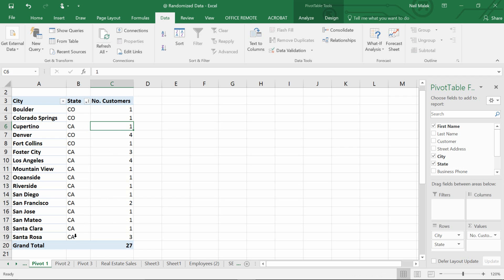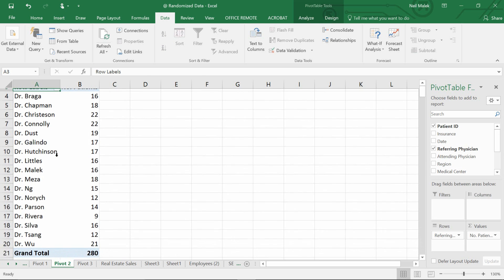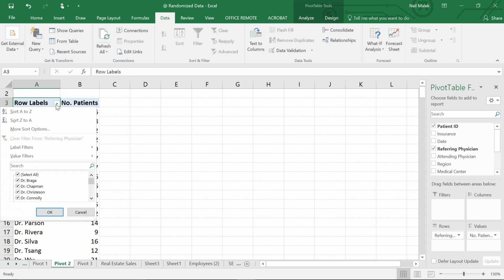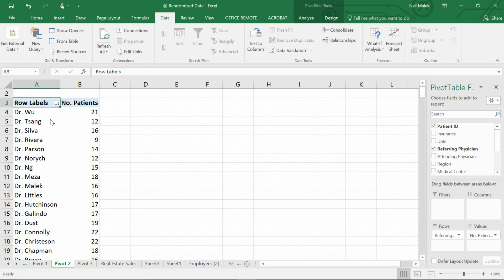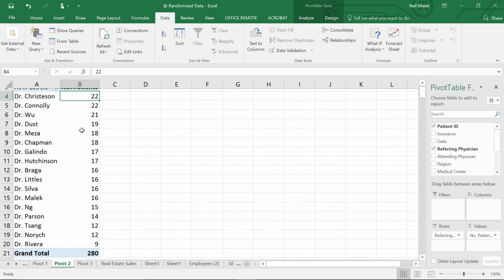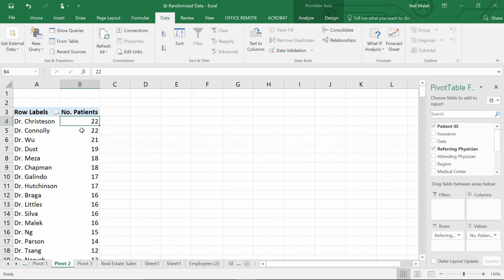As opposed to pivot table two down here. As you can see, we have all of these different doctors and the number of patients that they've assisted. I should be able to go to this drop down menu and sort the doctors by alphabetical order, or I should be able to click somewhere in that number of patients column, click Z to A, and put the doctors who have helped the most patients at the top and the ones who have helped the fewest patients at the bottom. It seems like in this pivot table it works.